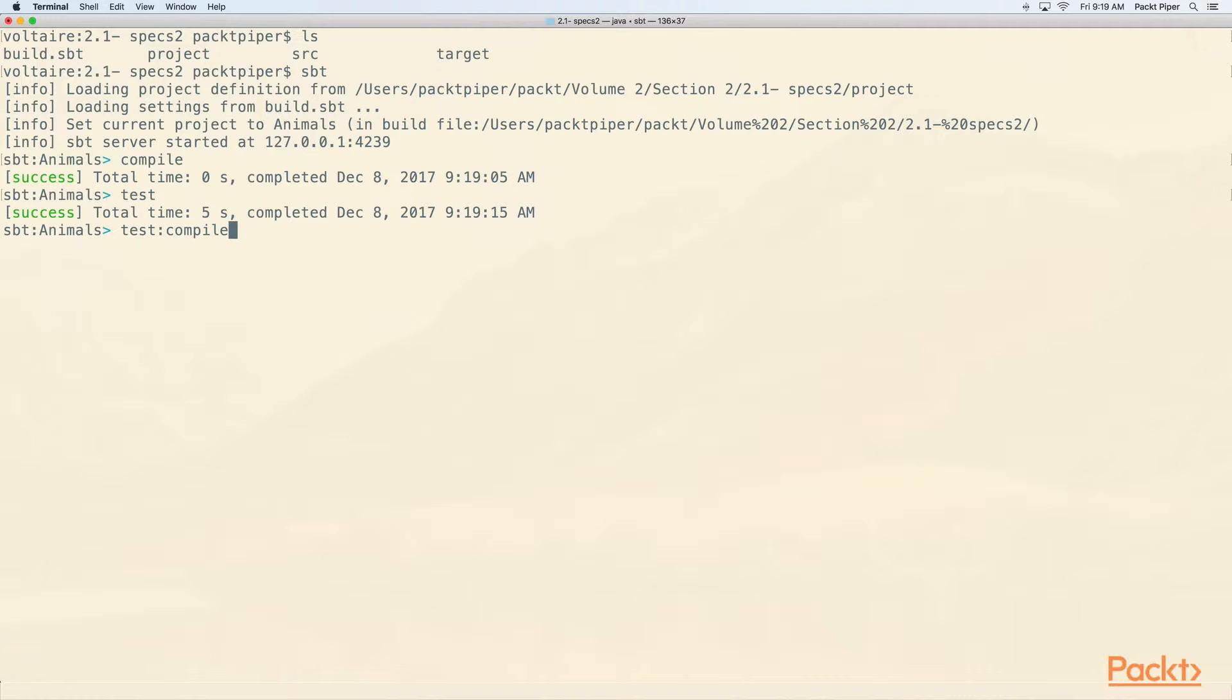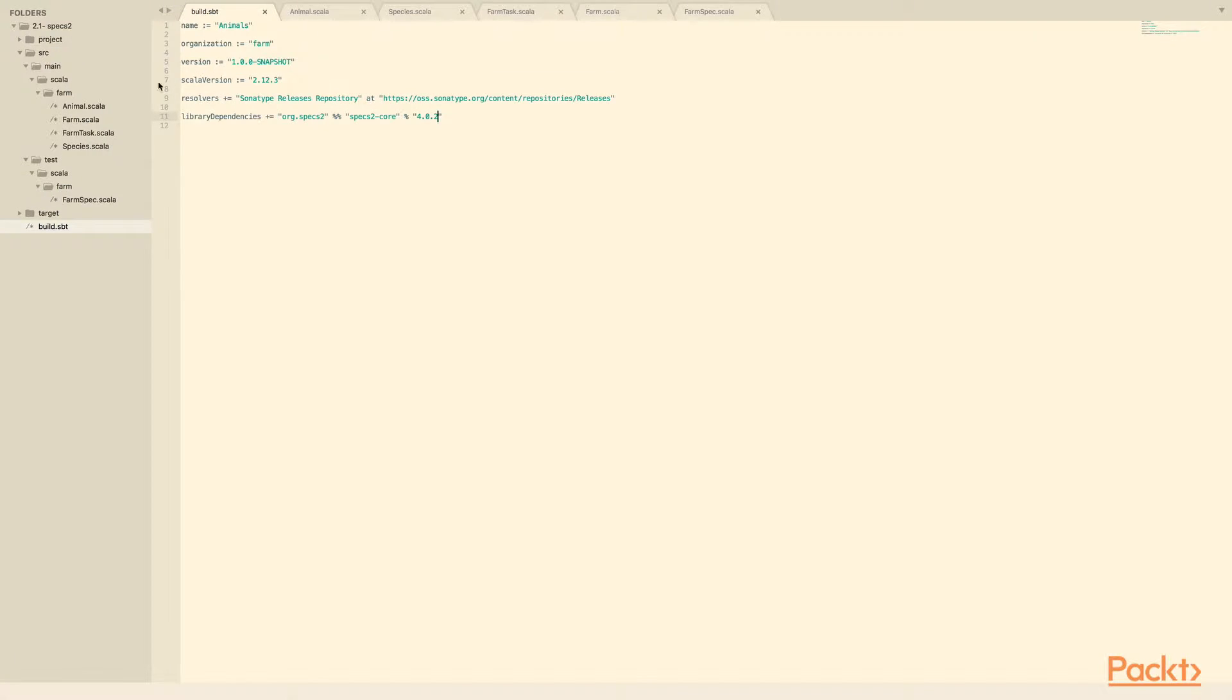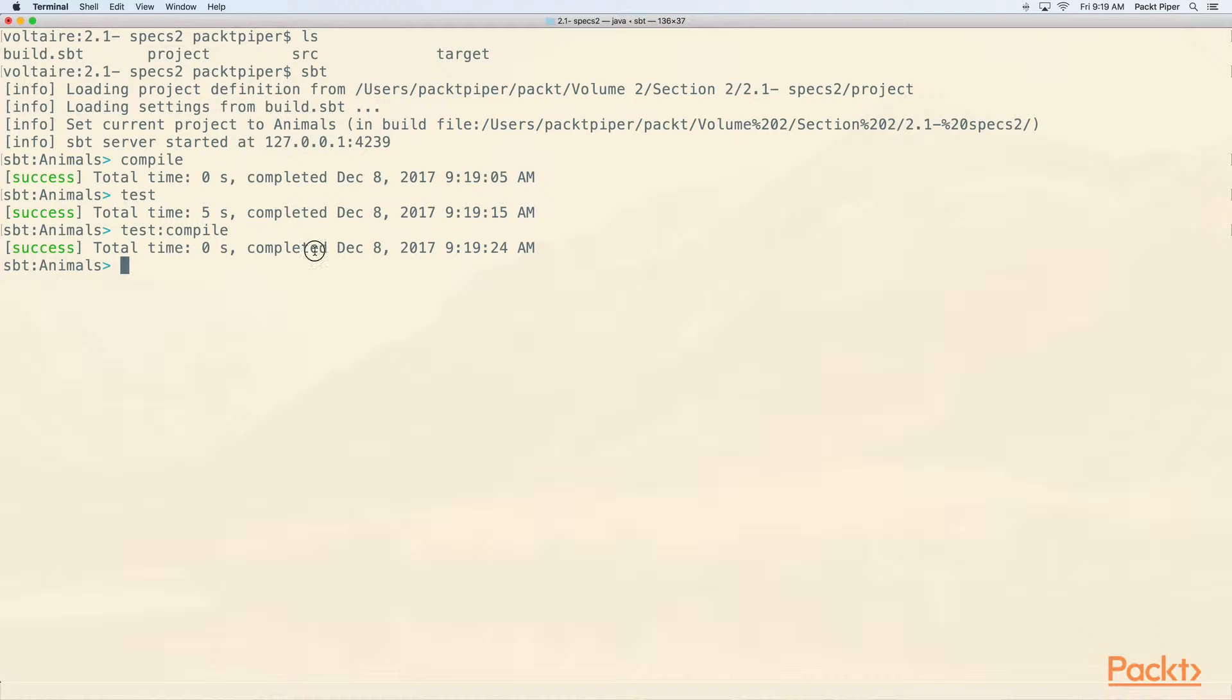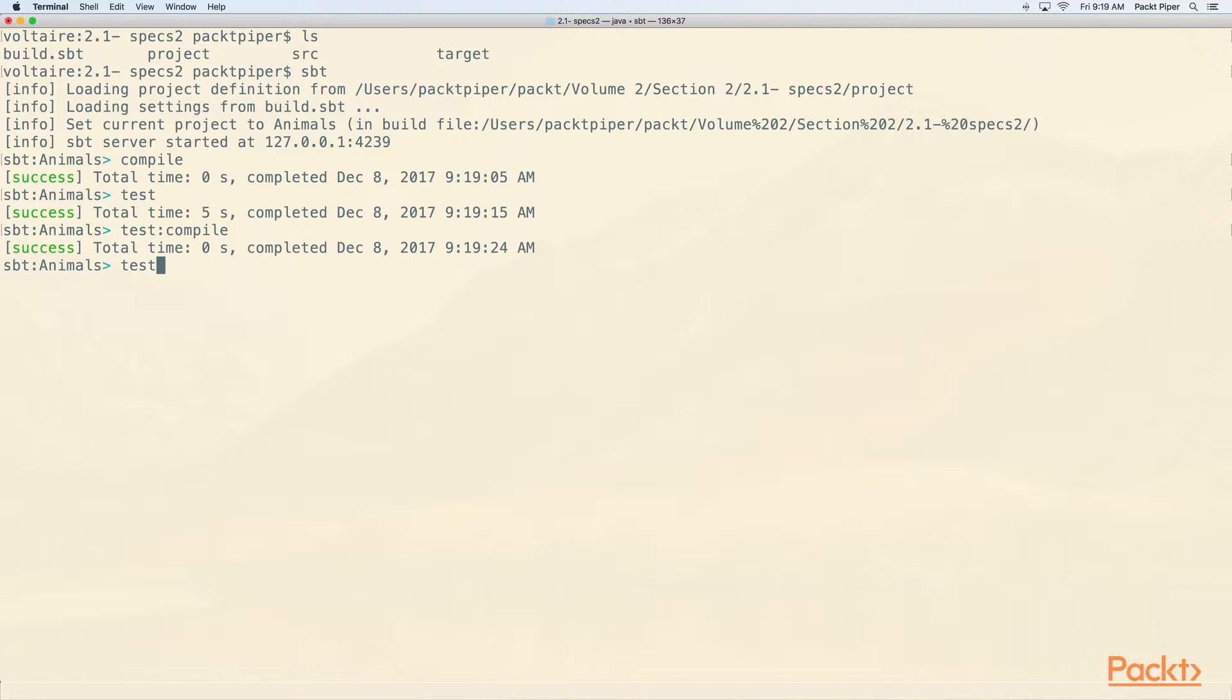I can also run test colon compile. Test colon compile will only compile the test files. So compile the source files, that's these four. Test colon compile compiles the test files, that's everything under this test directory. For the most part, you don't have to worry about that. You can run test, test will run test compile for you.